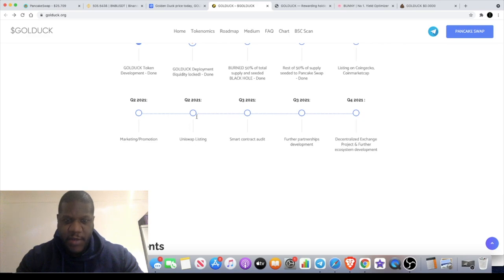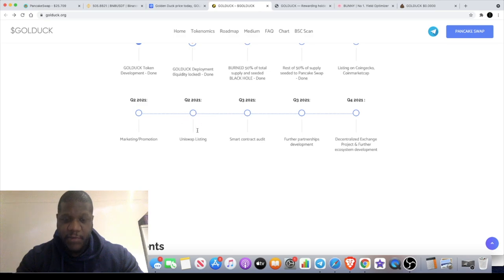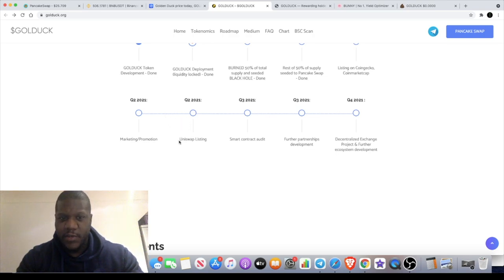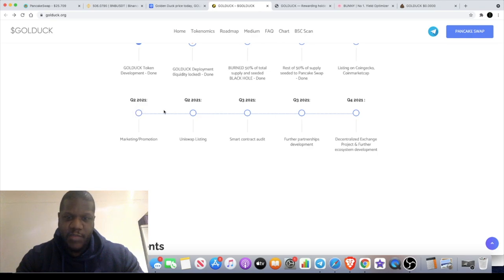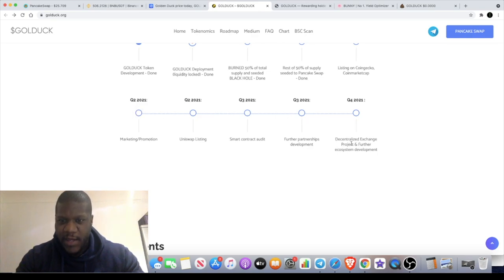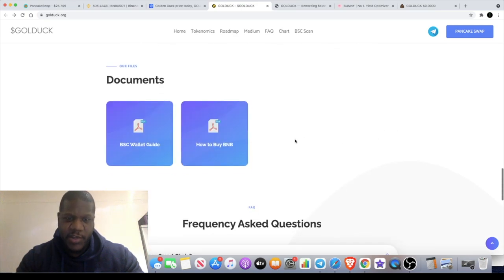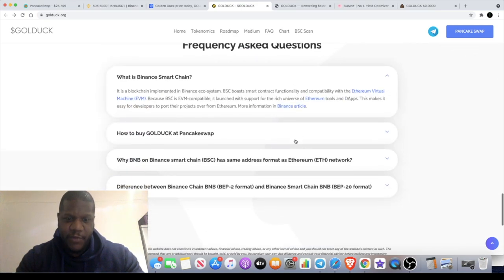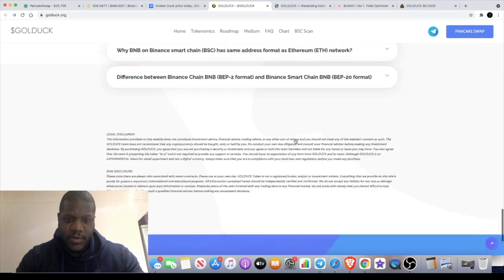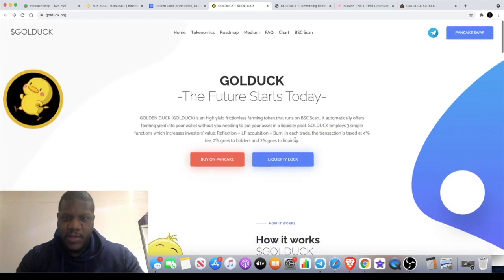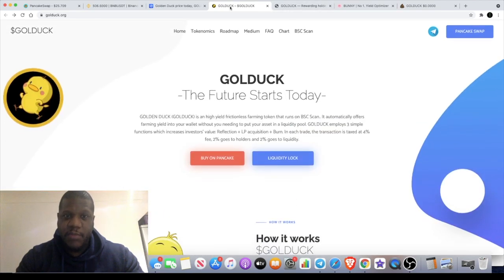They do have plans to integrate on the Ethereum network and list on Uniswap, probably within the next couple of weeks, at max a couple of months, because it would be in the second quarter according to their roadmap. Marketing and promotion will be ramped up, and they expect to list on another decentralized exchange and have some partnerships going forward.